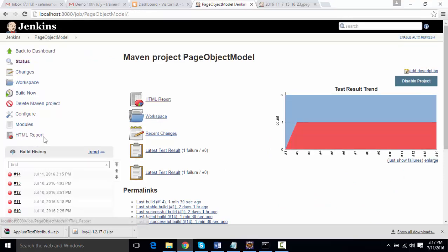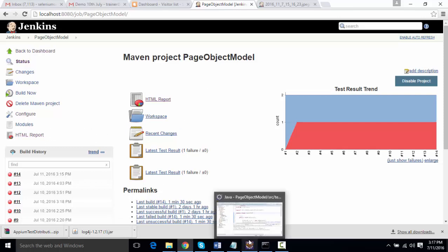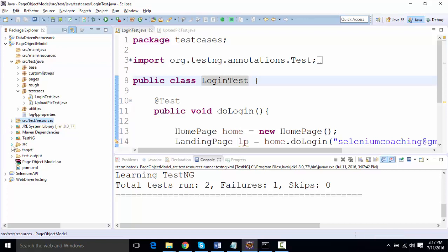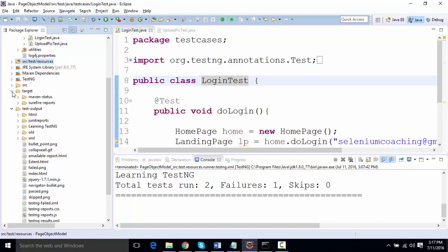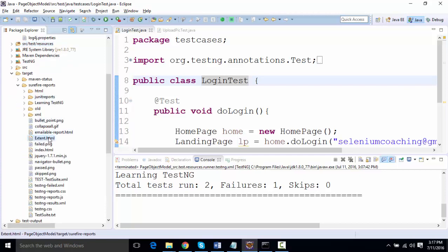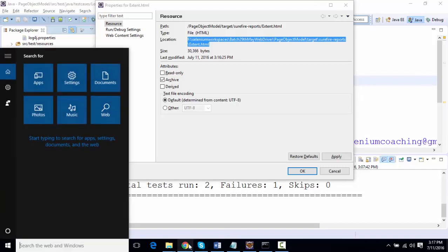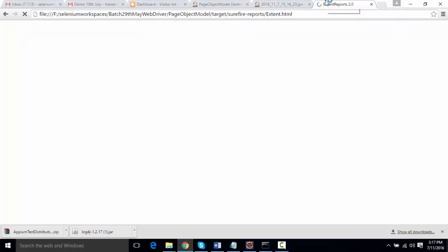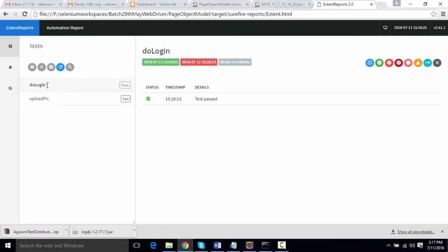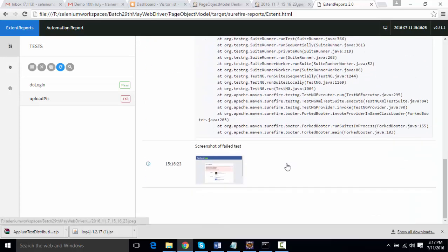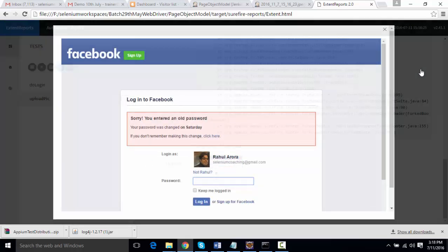We can also integrate Extent Reports the same way. If I go to this project and refresh, the Extent Report should have been generated. You'll find an extent.html file in your target and surefire-reports folder. Opening it up, you can see the Extent Report: the login test shows as passed, and upload pic shows as a failure. It mentions what the failure was and which selector was missing, and scrolling down you'll see a screenshot attached as well.